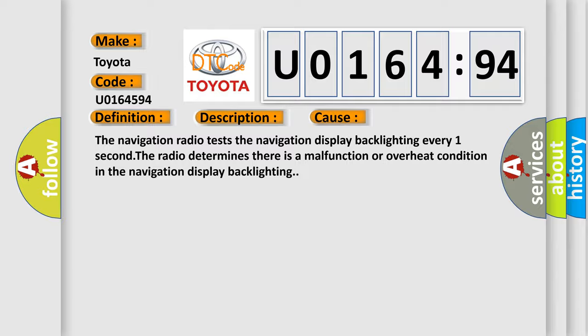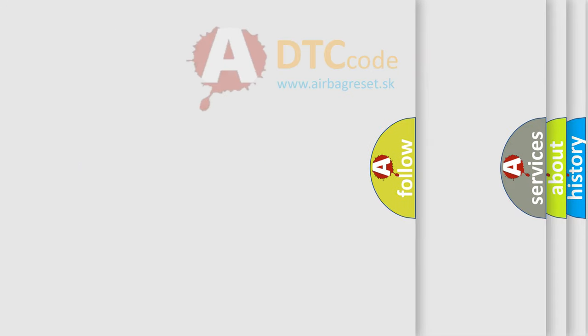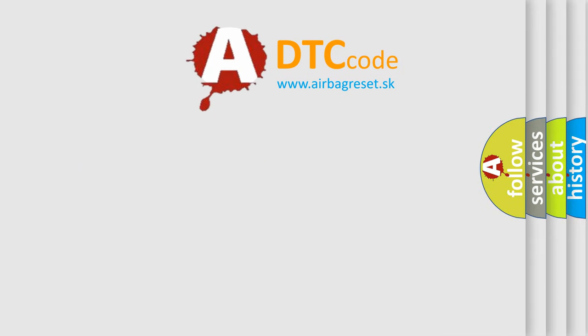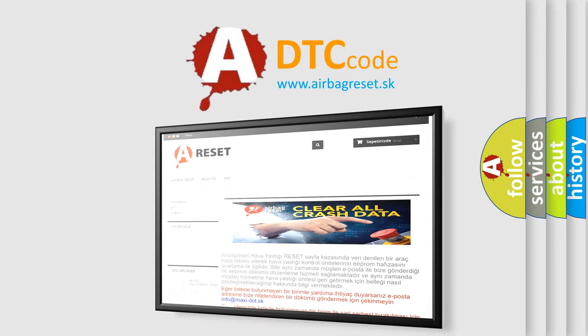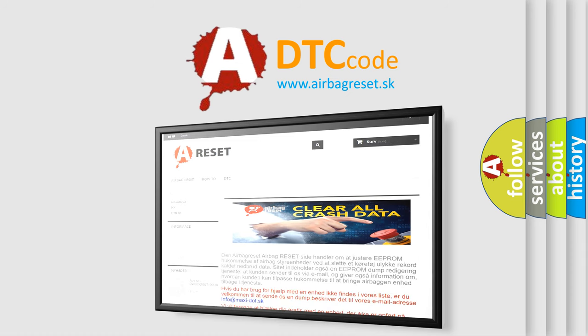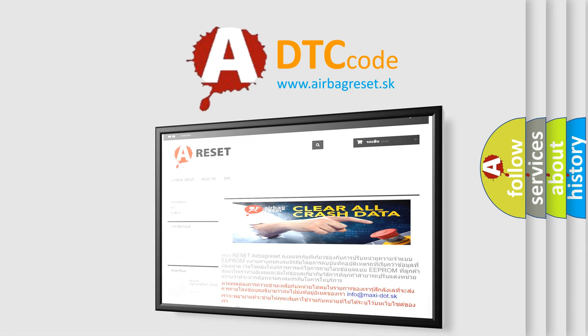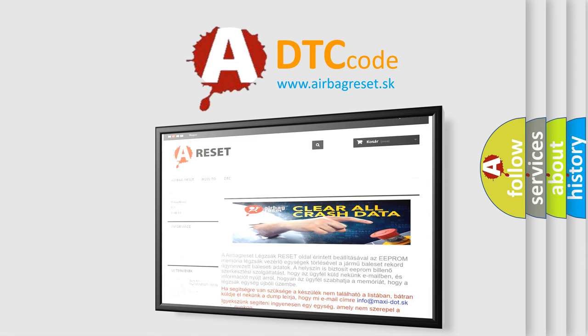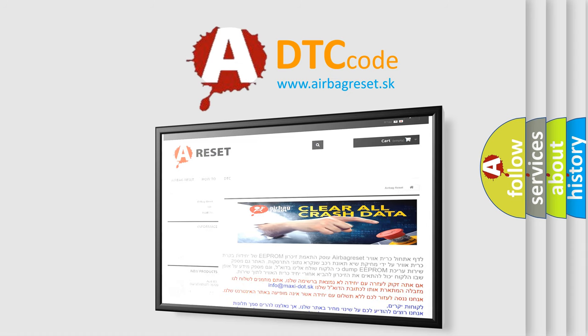The Airbag Reset website aims to provide information in 52 languages. Thank you for your attention and stay tuned for the next video.